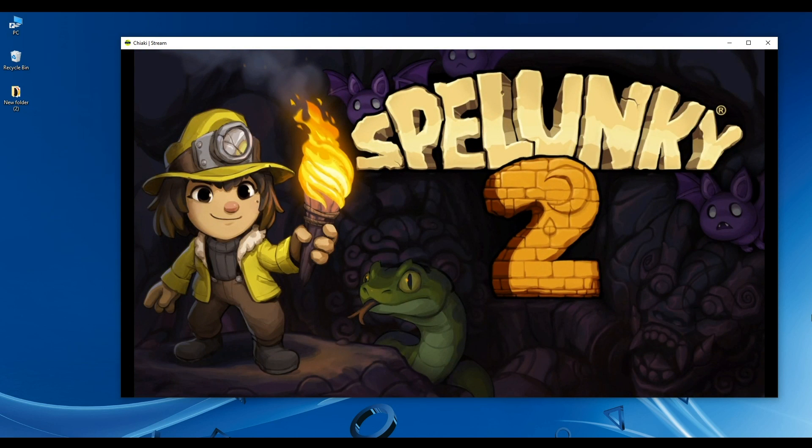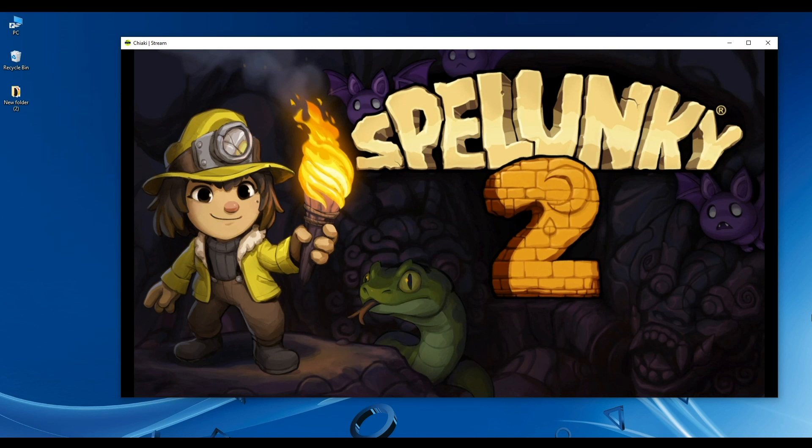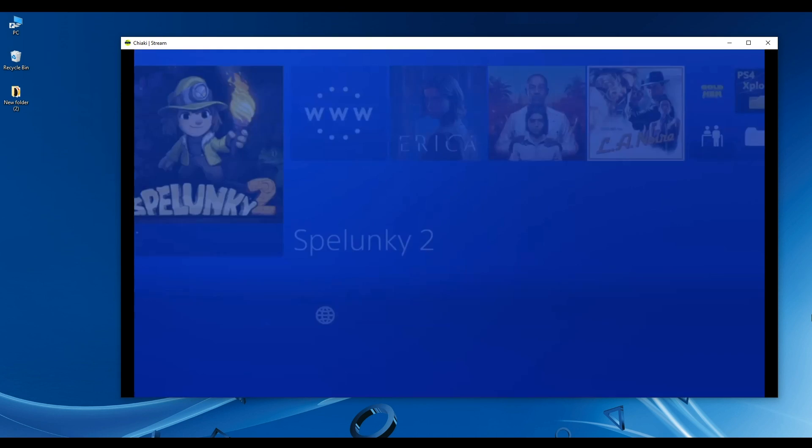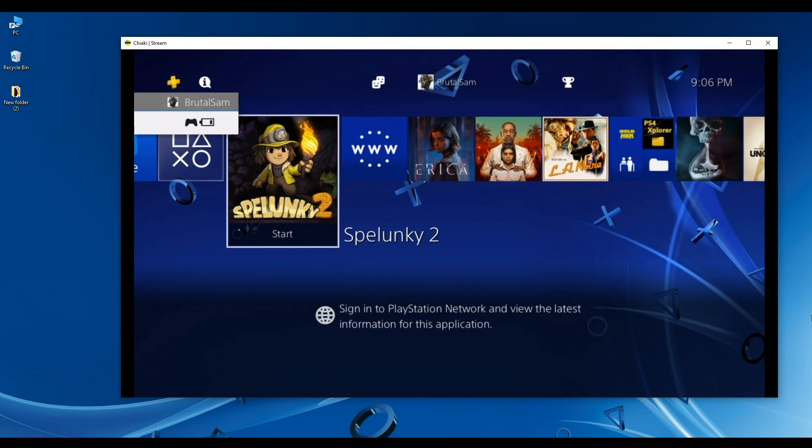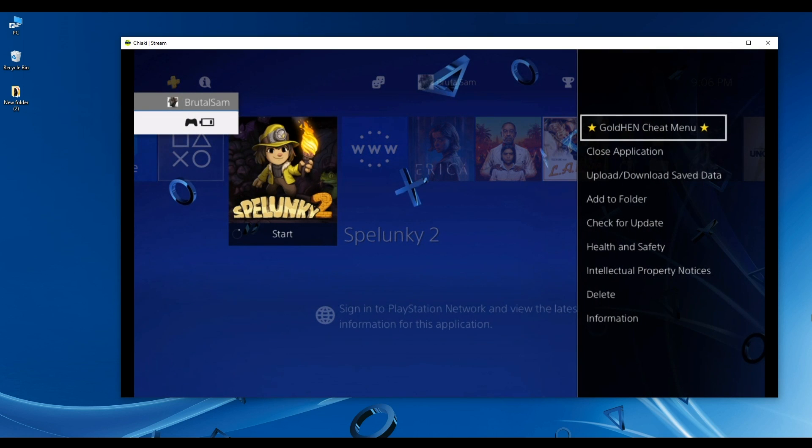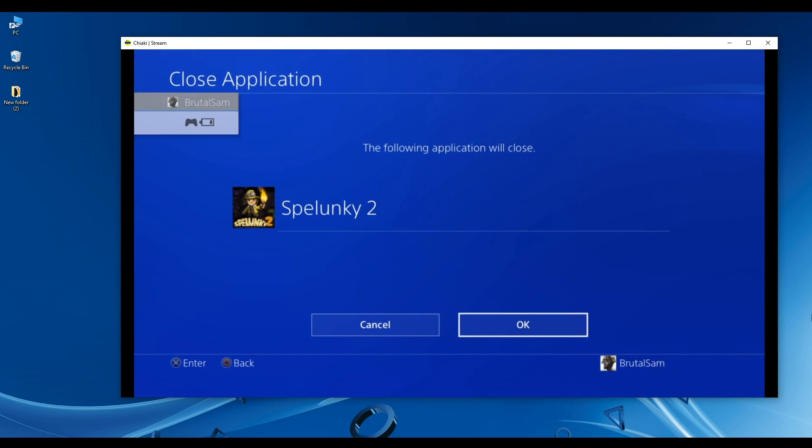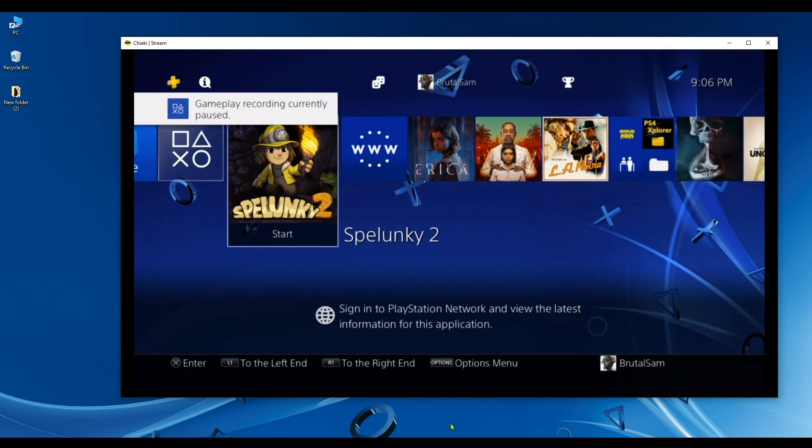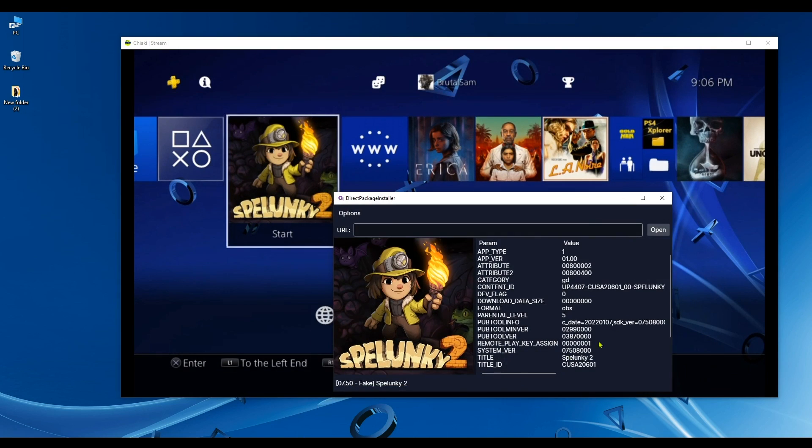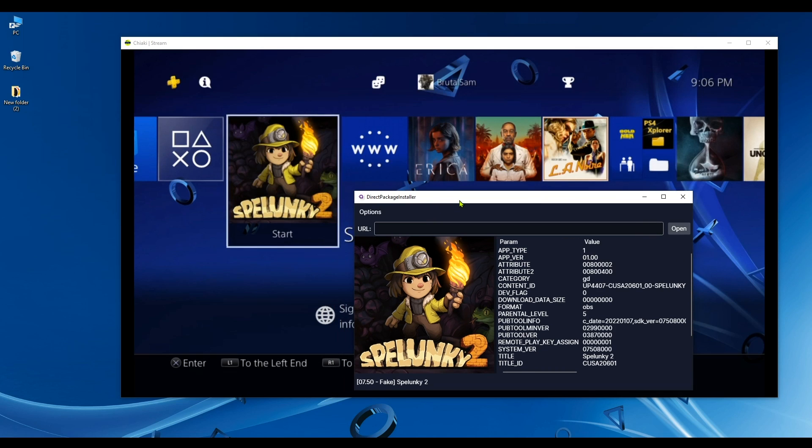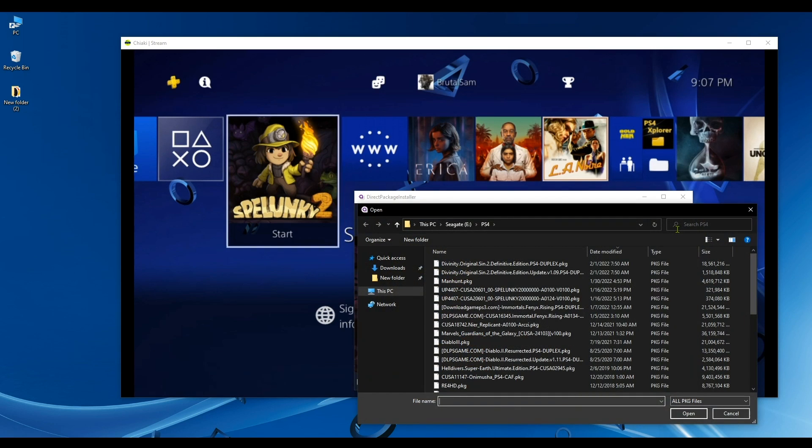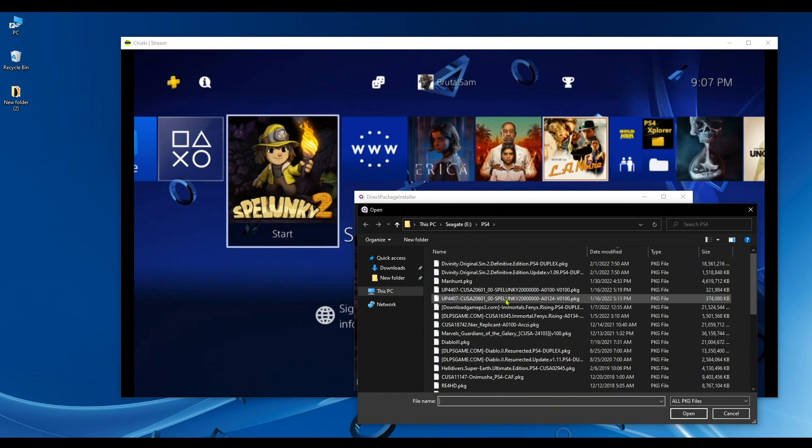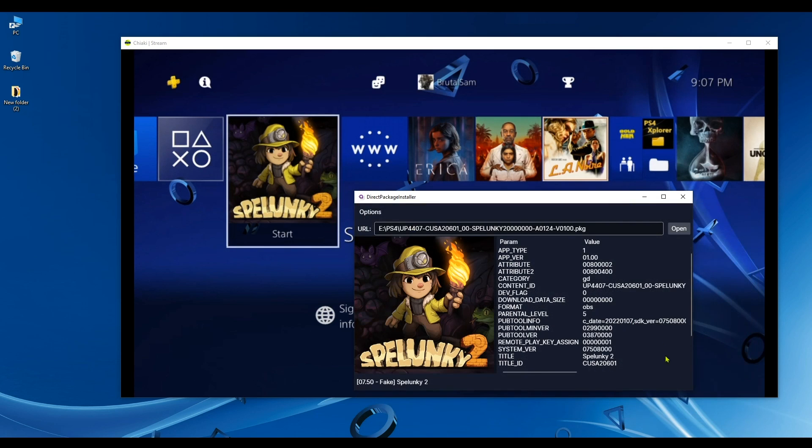Yeah, works fine. Now I'm going to go ahead and try to install the update for this game, so I'm going to go back to the Direct Package Installer, which is right here. I'm going to click on Open, and I'm going to go ahead and select the update for this game, which is update 1.24.